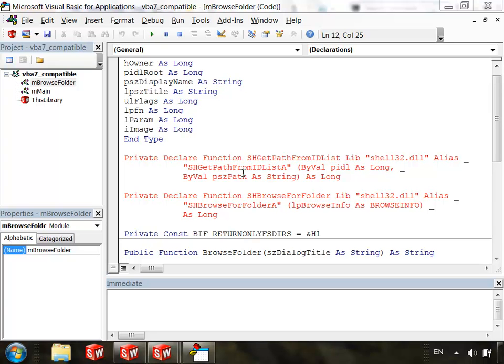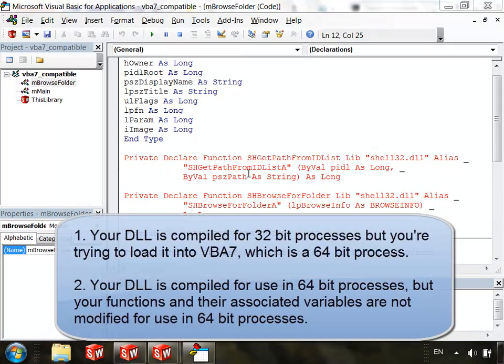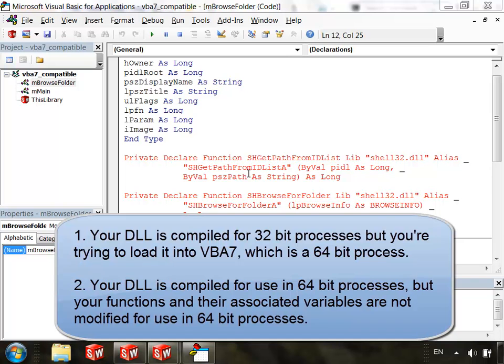These issues happen for at least one of the following reasons. First, your DLL is compiled for 32-bit processes, but you are trying to load it into VBA 7, which is a 64-bit process. Second, your DLL is compiled for use in 64-bit processes, but your functions and their associated variables are not modified for use in 64-bit processes.